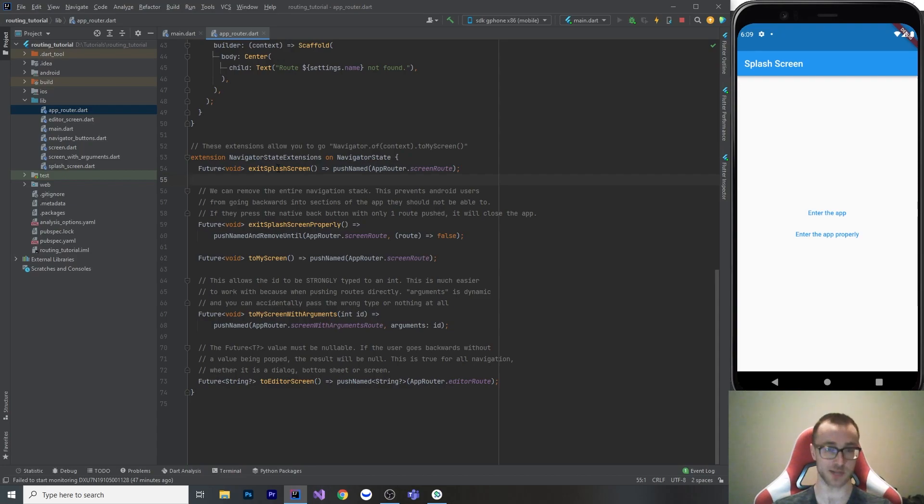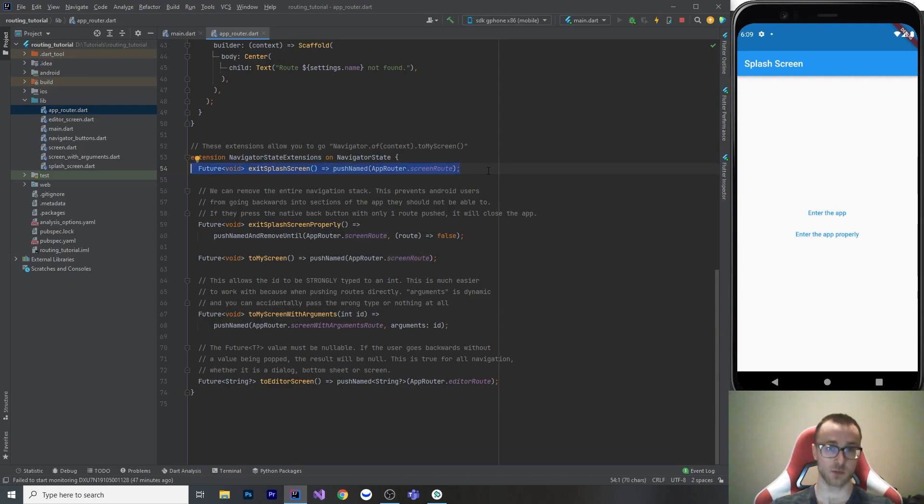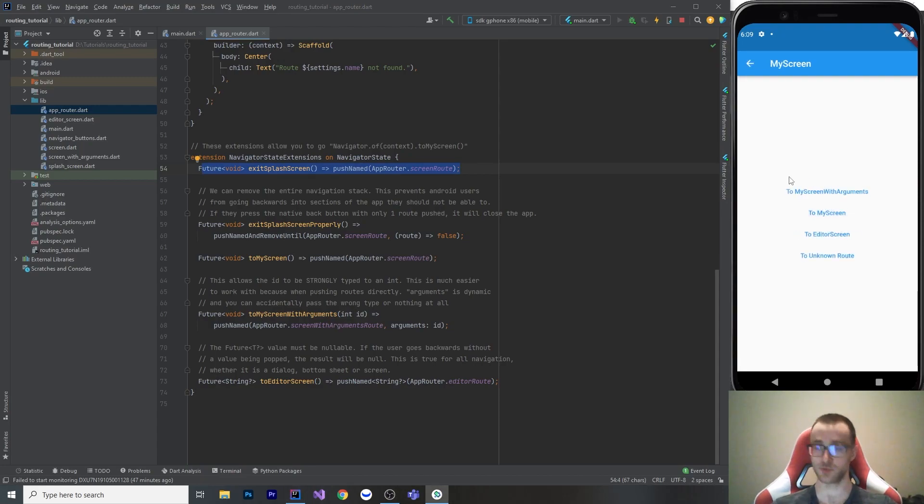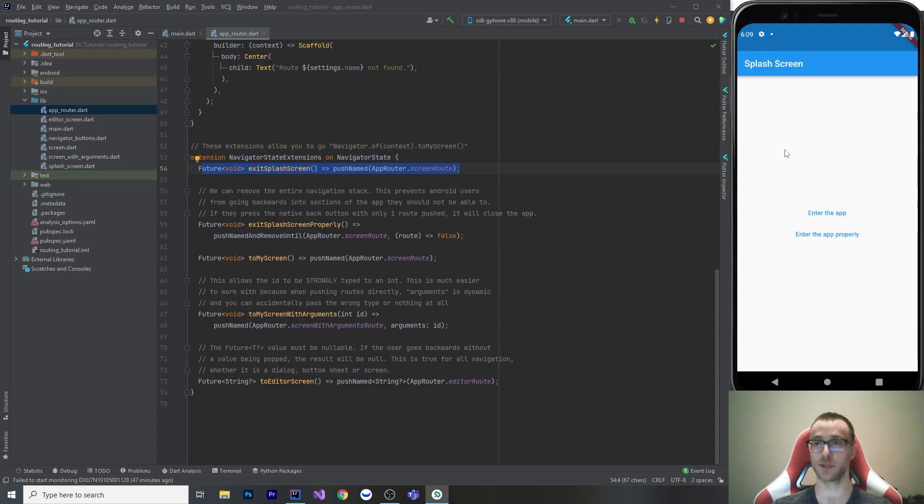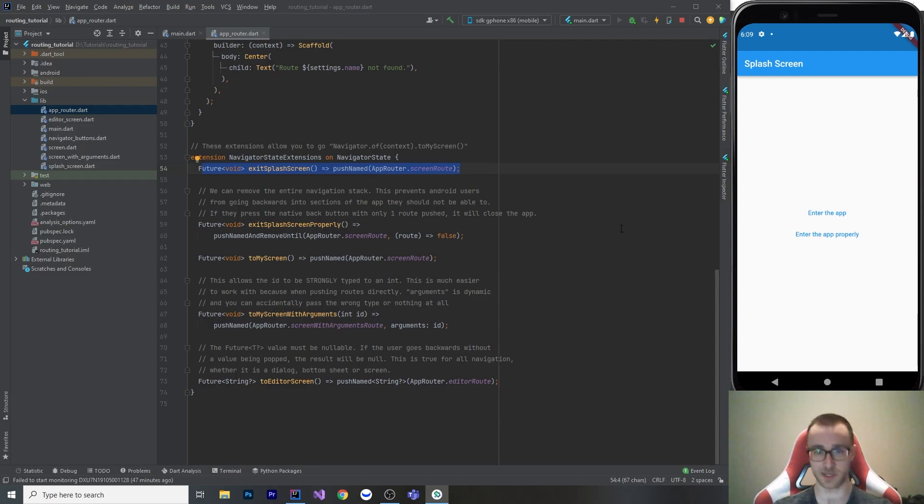So here's an example. This is exit splash screen. And all it does is push named to the screen route, which is like the home screen basically. But on Android, what users can do is, let's look at this button here. Enter the app calls this method. And you enter the app. And Android users have a back button. And by default, if there's routes below your current route, scaffolds and app bars are going to put a back button here. So if this is truly a splash screen, you don't intend your users to ever go back into that route.